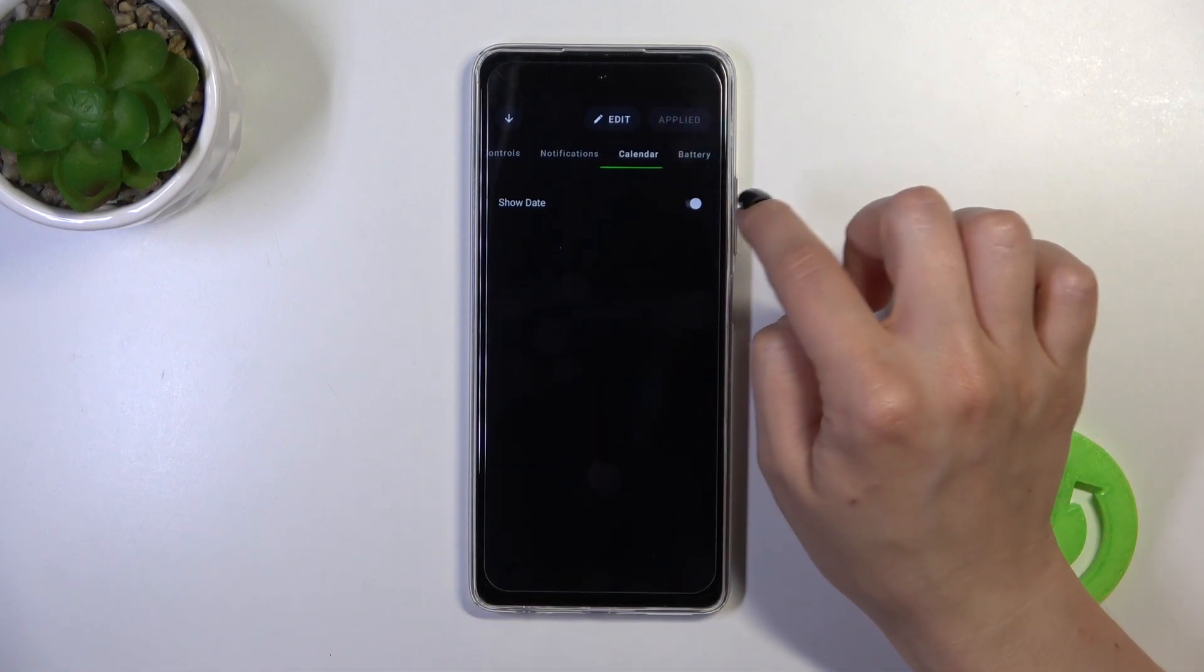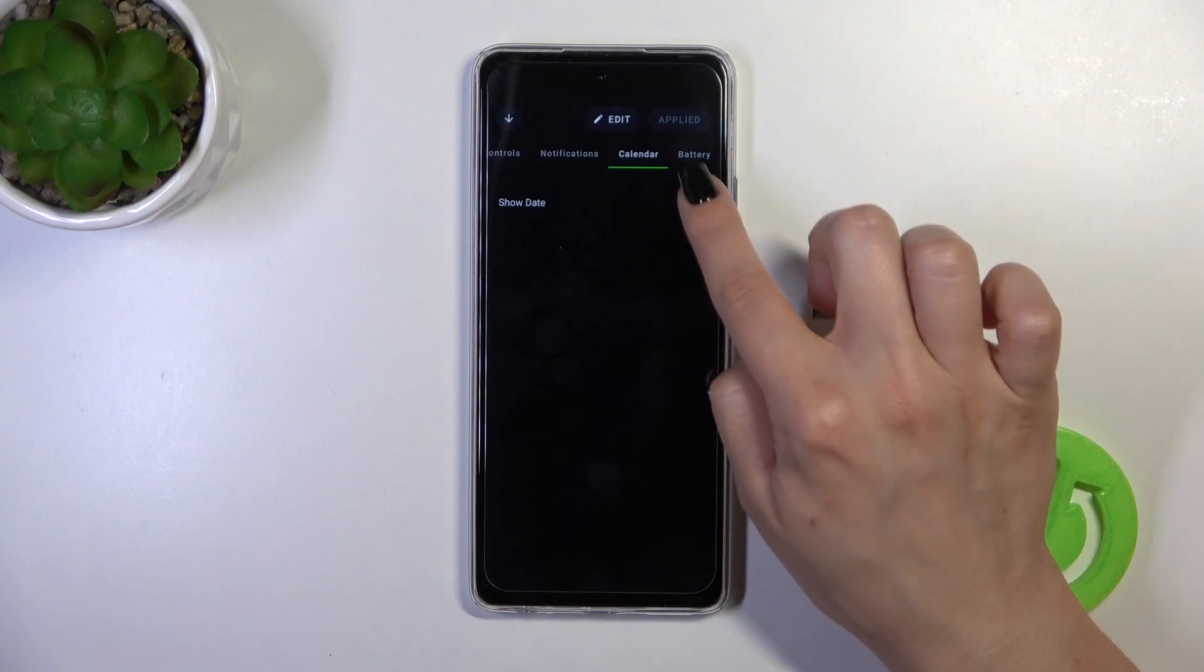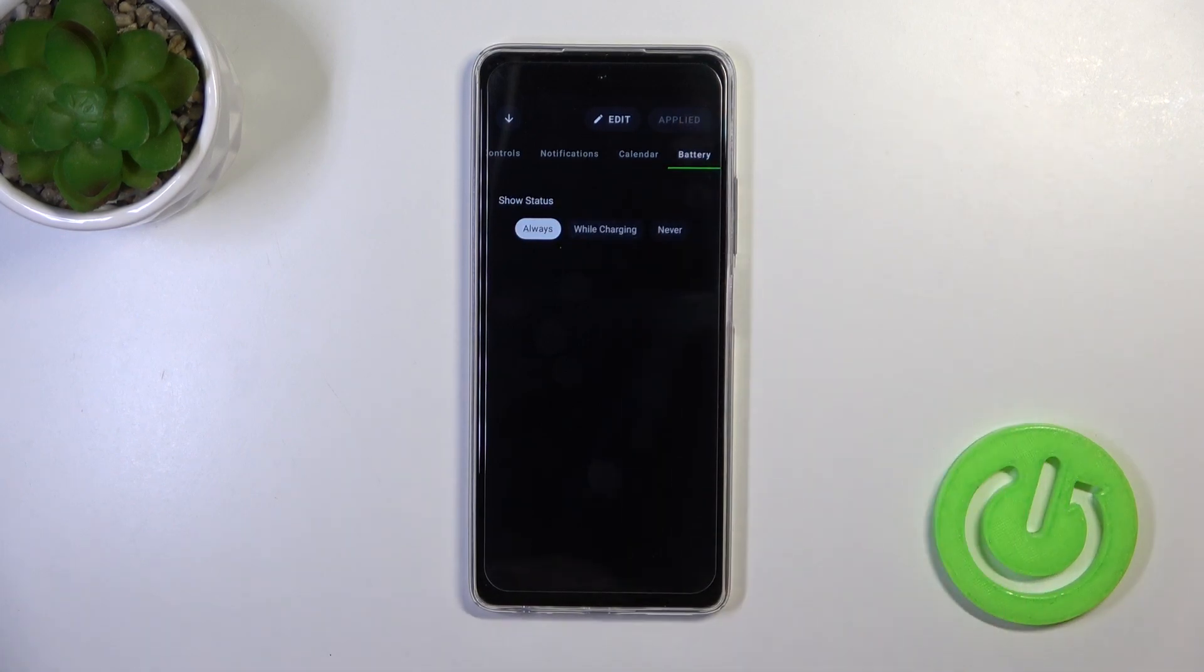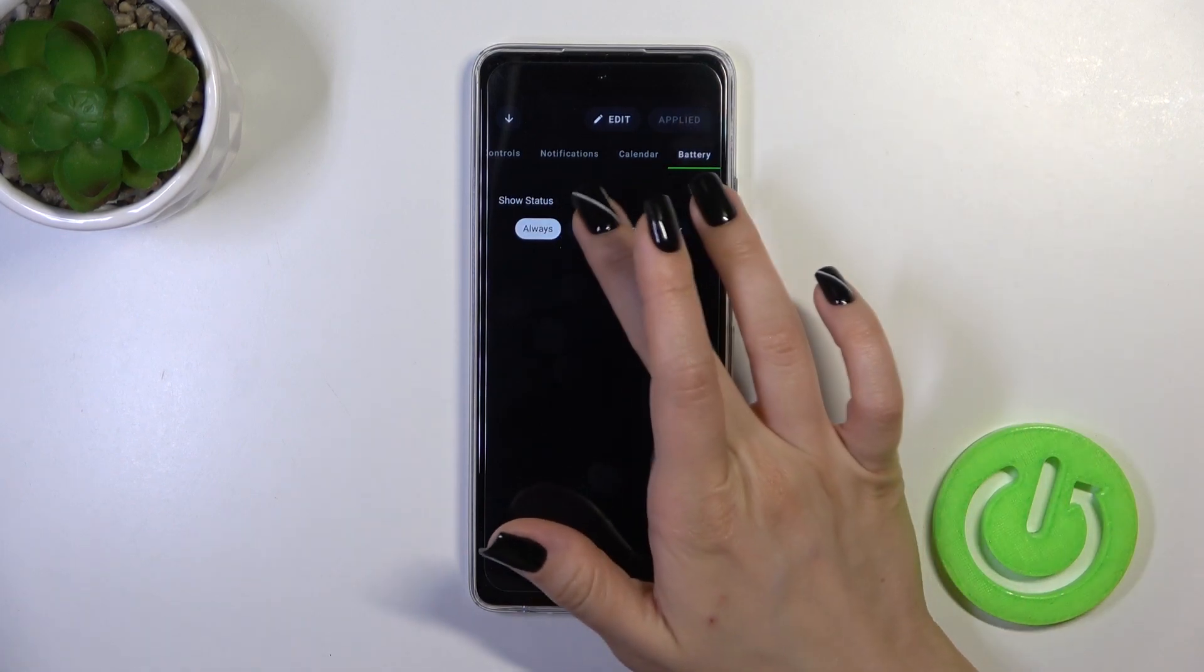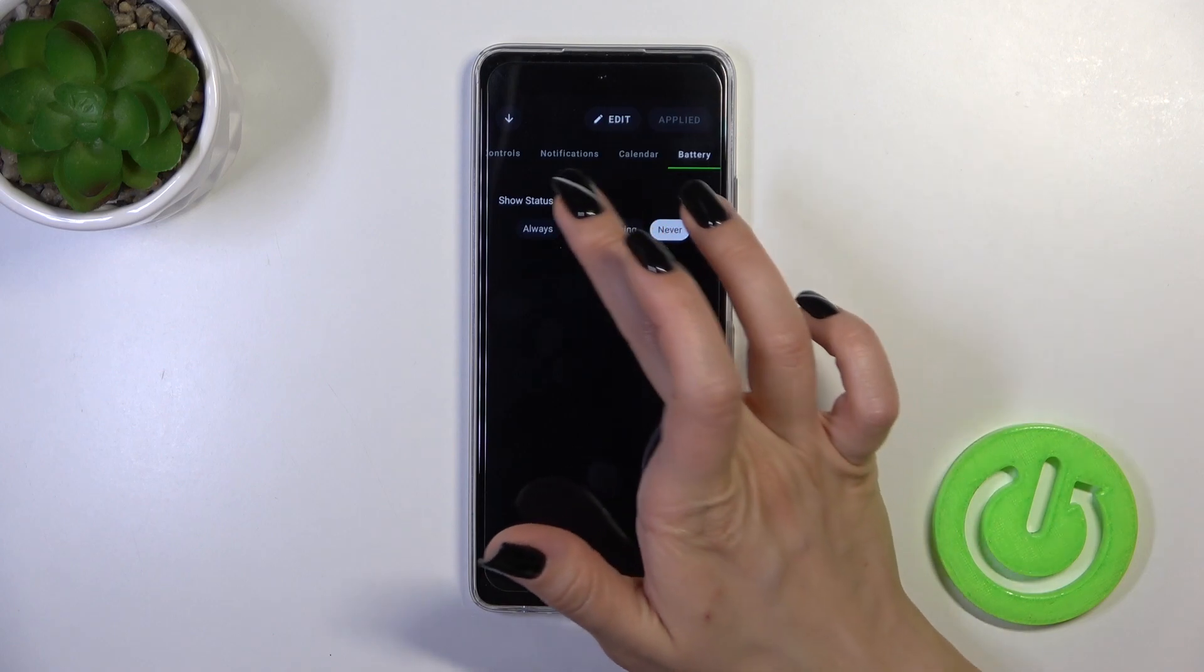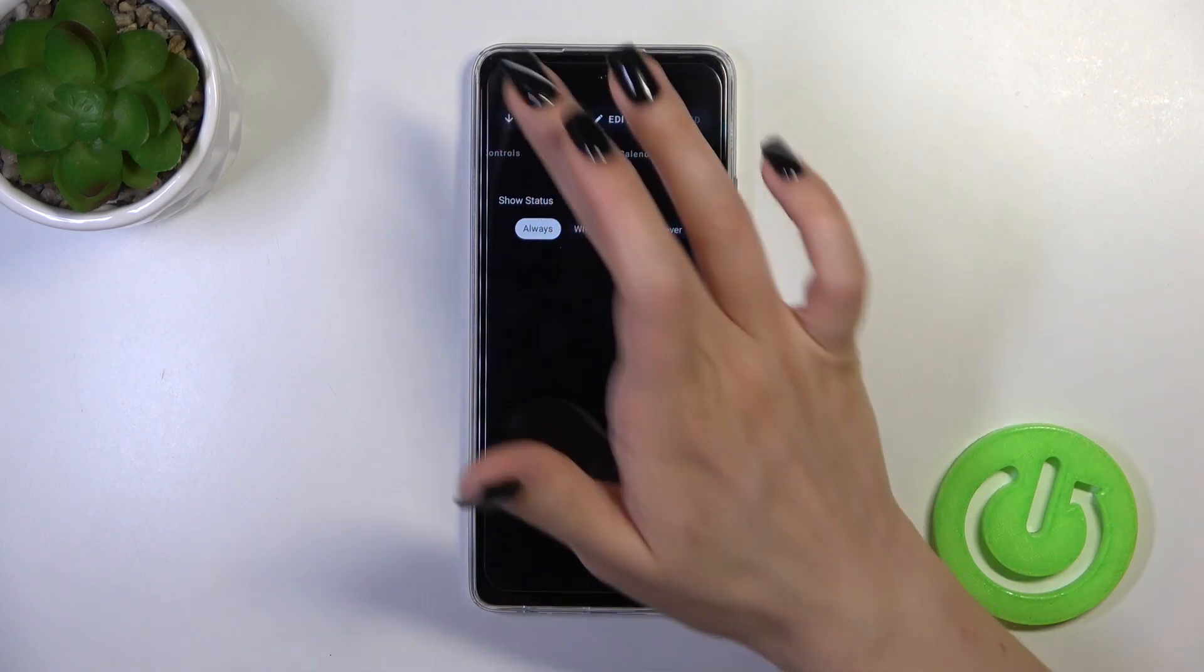We can show notifications and the calendar by clicking on the switchers. We can switch the battery status to show it always, while charging, or as a number.